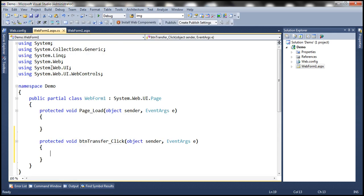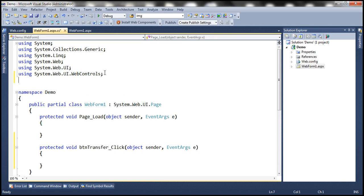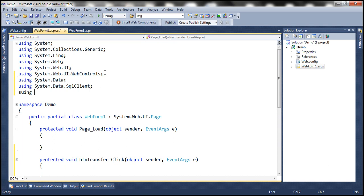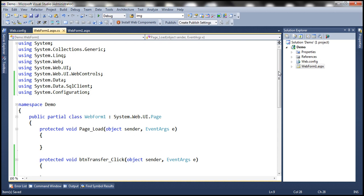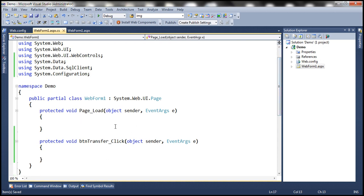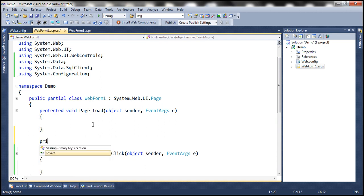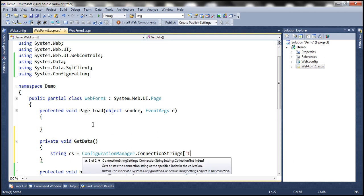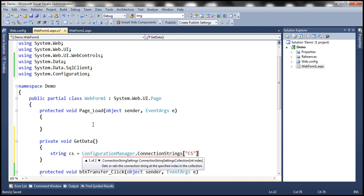Let's double-click the button control to generate the click event handler, and bring in the ADO.NET namespaces: System.Data, System.Data.SqlClient, and System.Configuration. The first thing we need to do is write code to retrieve data from the accounts table, so I'll write a private function called GetData. Inside it, we read the connection string from web.config using the ConfigurationManager class with connection string name 'cs'.